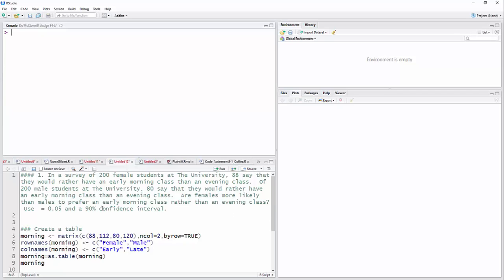So the first thing we're going to do is create a table out of these data. I have a table I'm going to call morning, and I'm going to assign that matrix. You can either use an equal sign or a less than with a minus after it. In this matrix, I'm going to combine 88, that's the 88 females, and then 112 females who did not prefer the early class, and then 80 and 120. That 120 and that 112 are just 200 minus 88 and 200 minus 80. I'm going to say I have two columns and I'm going to go by row.